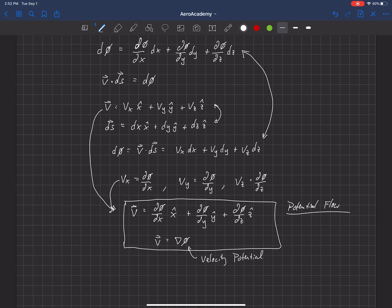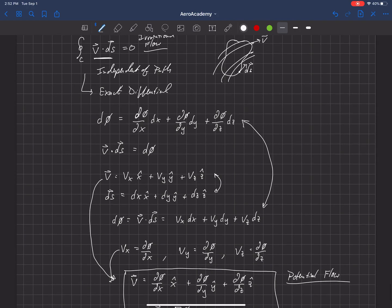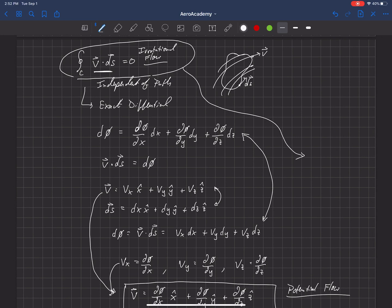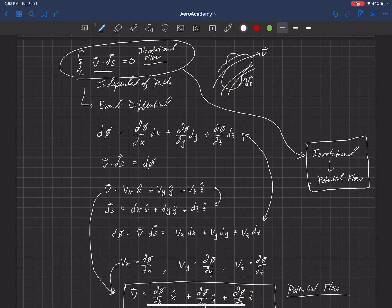Now, from Stokes' theorem, for an irrotational flow, what that means is that any flow that is irrotational will also be a potential flow. So any flow that is irrotational will also be a potential flow.